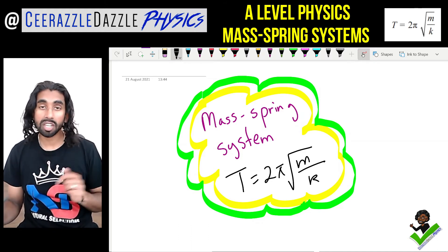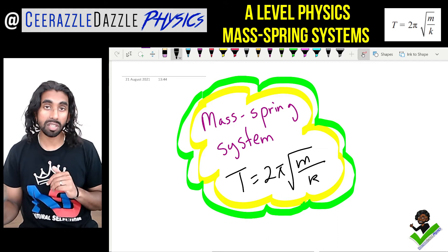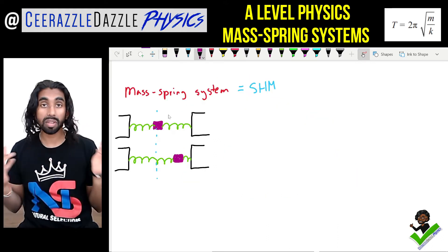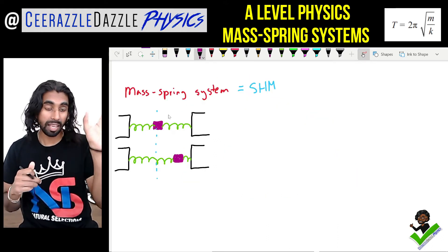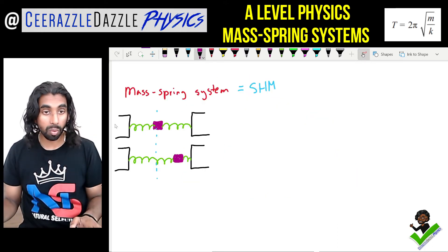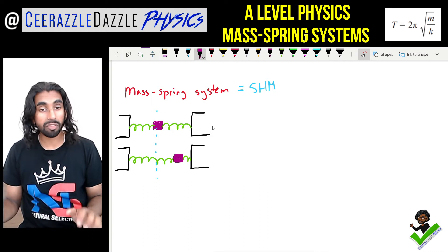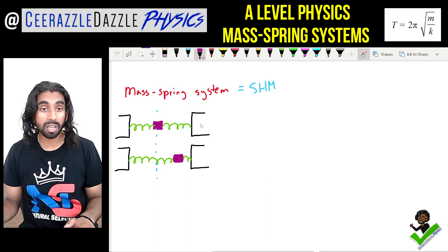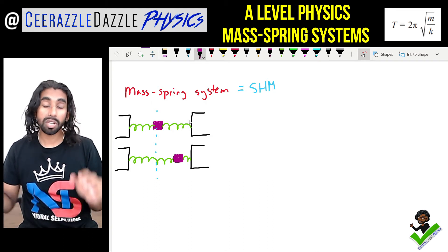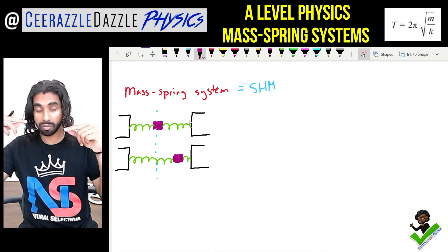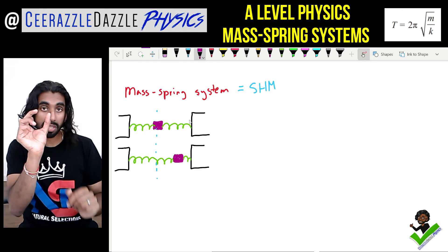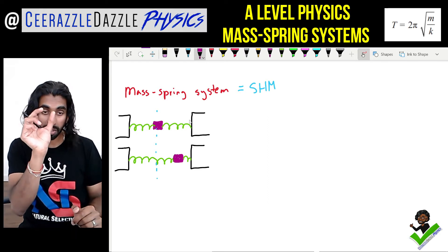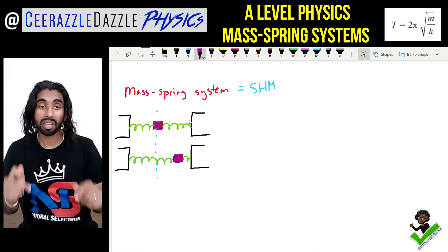Right, let's get straight into it. Here we have a wall on one side and another wall on the opposite side, and we attach a spring from both sides. In the middle there is a mass, so there's a mass connected by two springs.